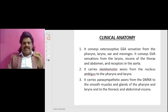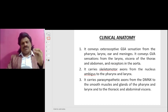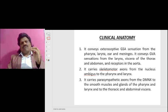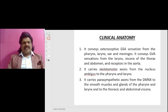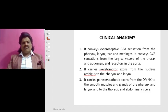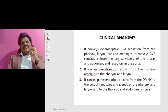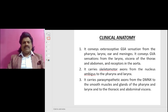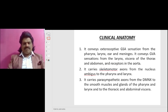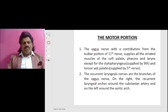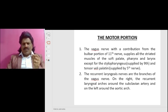It carries motor axons from the nucleus ambiguus to the pharynx and larynx. It carries parasympathetic axons from the dorsal motor nucleus of the 10th nerve to the smooth muscles and glands of the pharynx and larynx, and to the thoracic and abdominal viscera. The motor function of the Vagus nerve, with contribution from the bulbar portion of the 11th nerve,